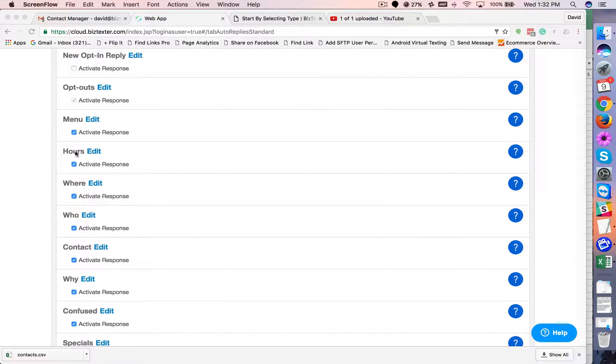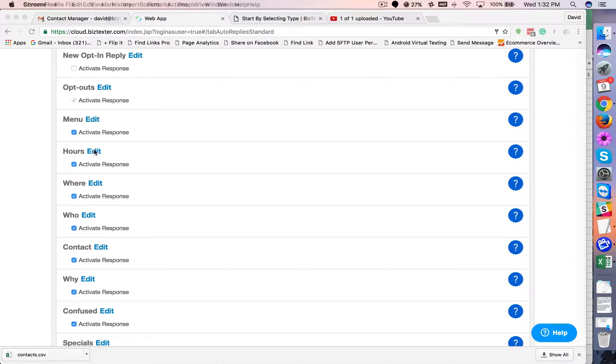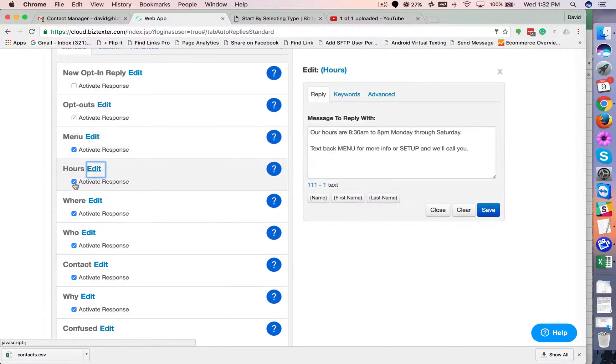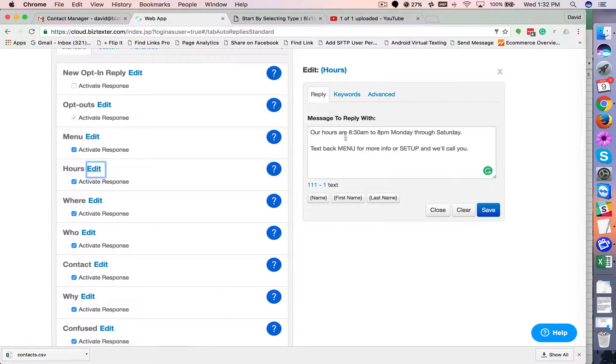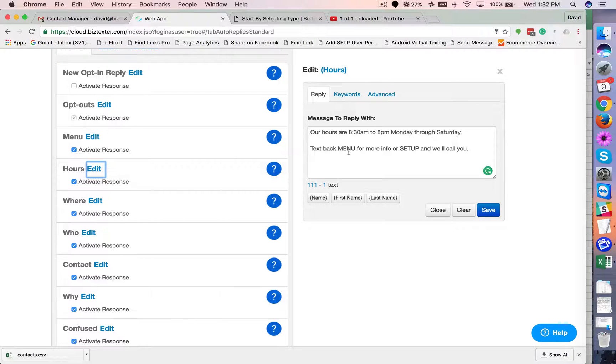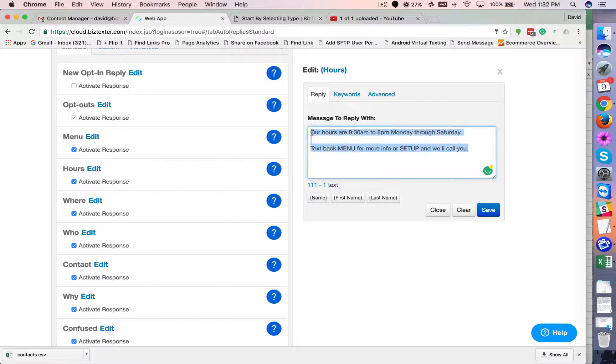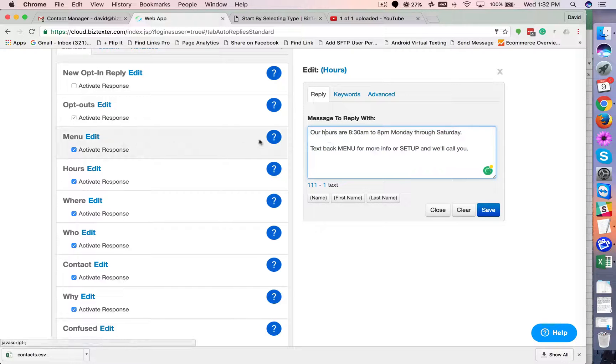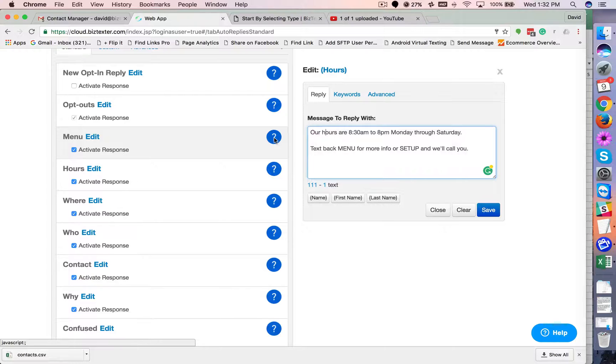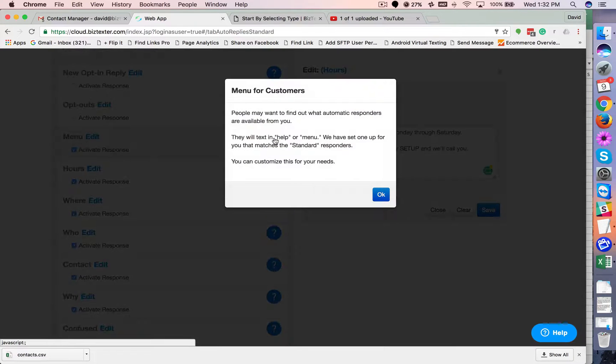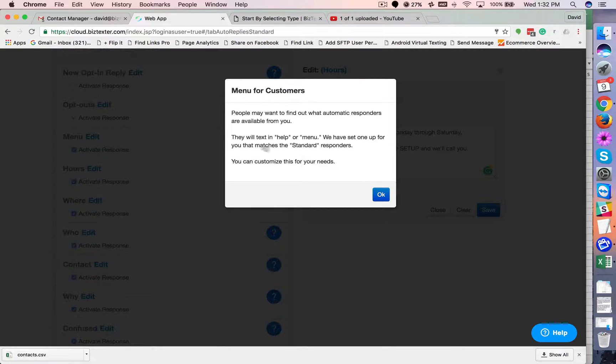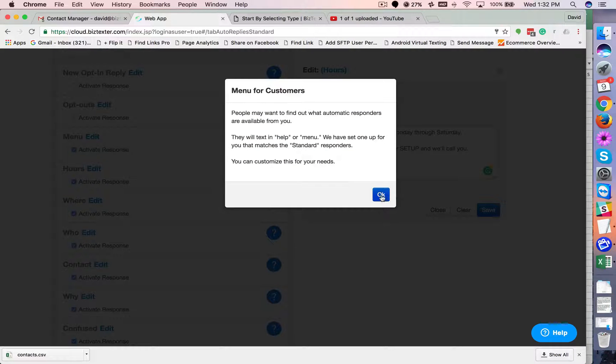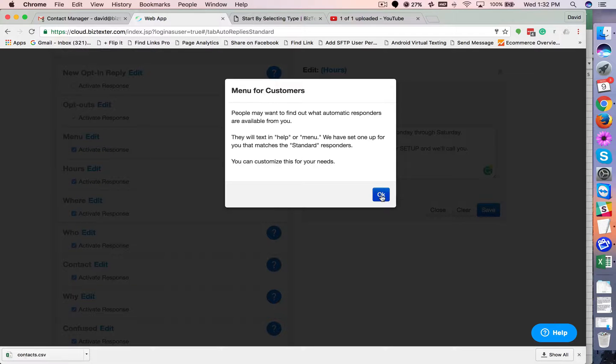So let's just take hours as an example. Somebody asks questions like, what are your hours? And then you can set up the automatic response that goes to them. And each one of these may or may not have a working little question mark thing here. This basically gives you a couple tips on what that particular responder is for.